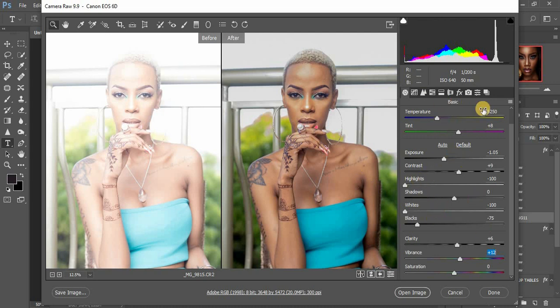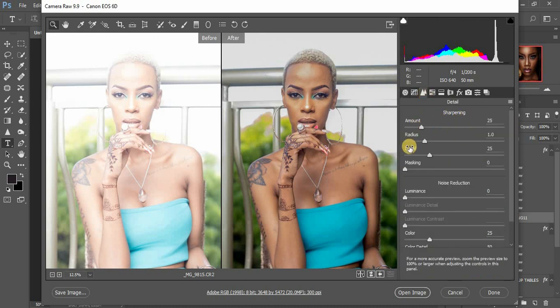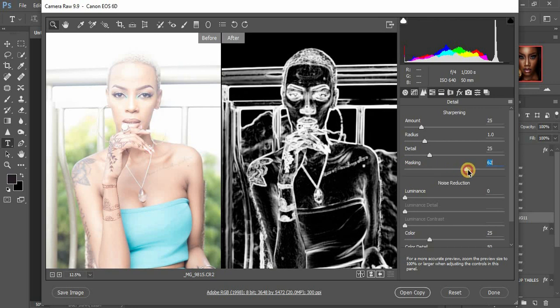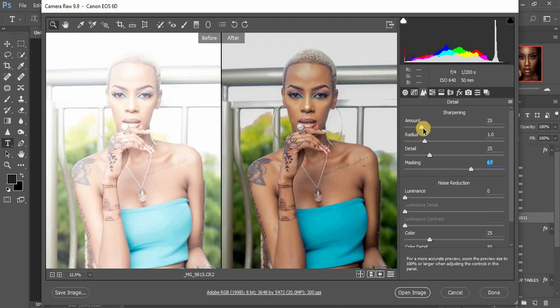Now we're going to come to the Sharpening or Detail panel. First, we are going to mask by pressing down the Alt key on the keyboard and masking out the area we want to sharpen. Then drag the sharpening slider — we are going to sharpen it around 72.